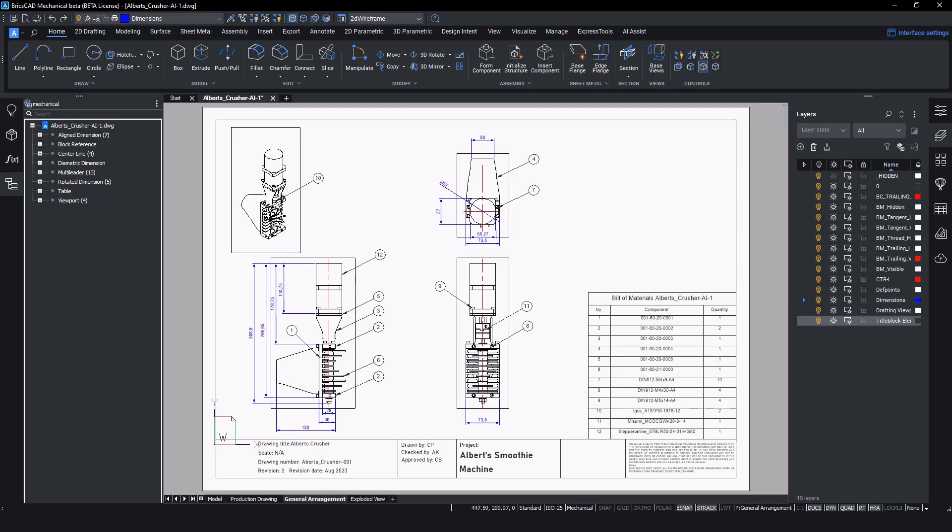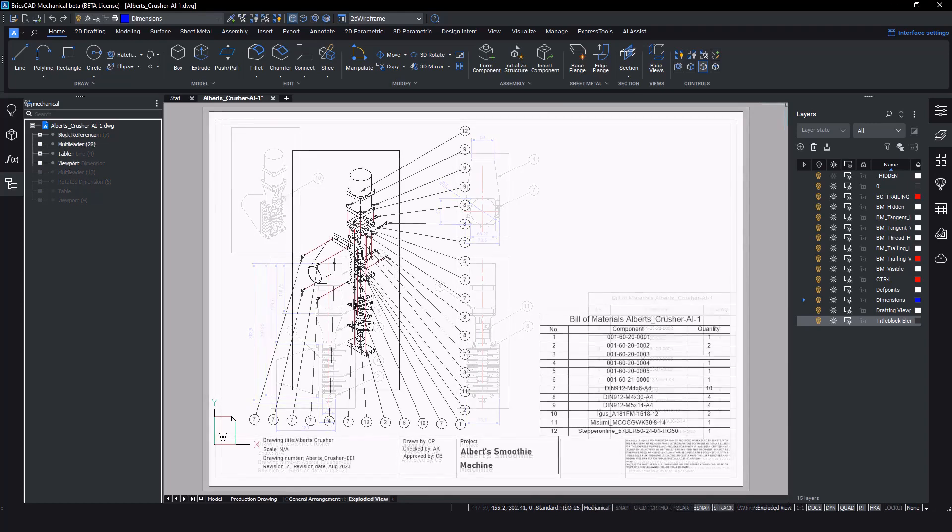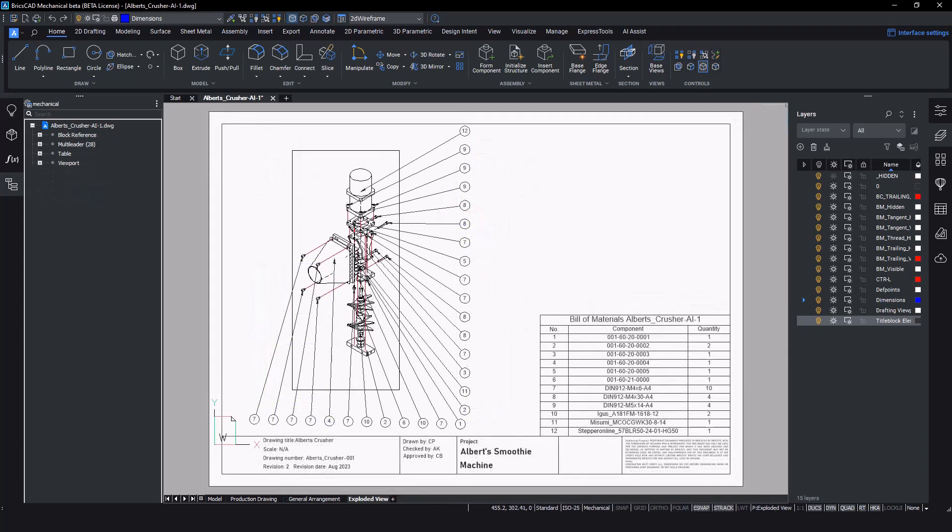The exploded view drawing of the assembly is a high-level overview of how the components come together, different from the general arrangement which only shows their final position in the assembly. These drawings will have trailing lines which give an indication of how the components interact to create the final product.